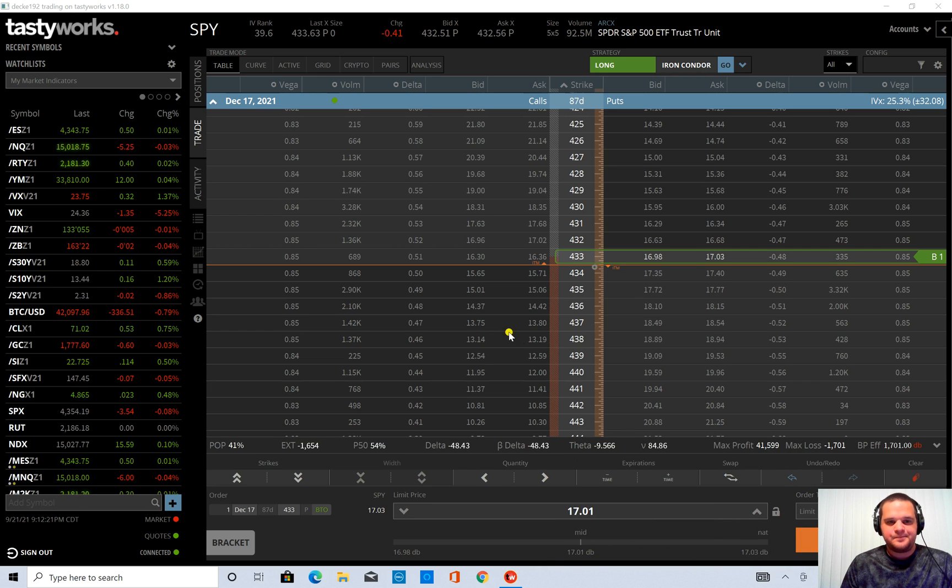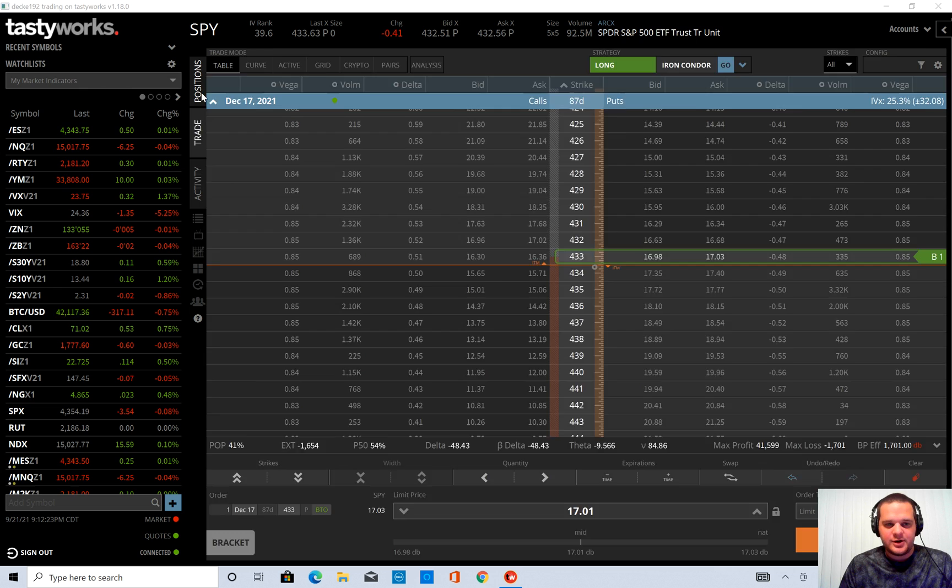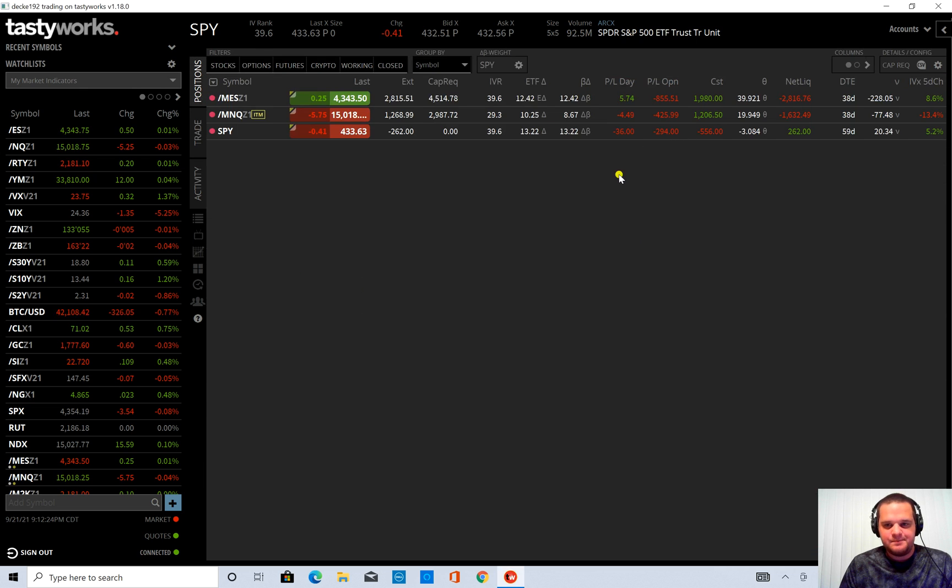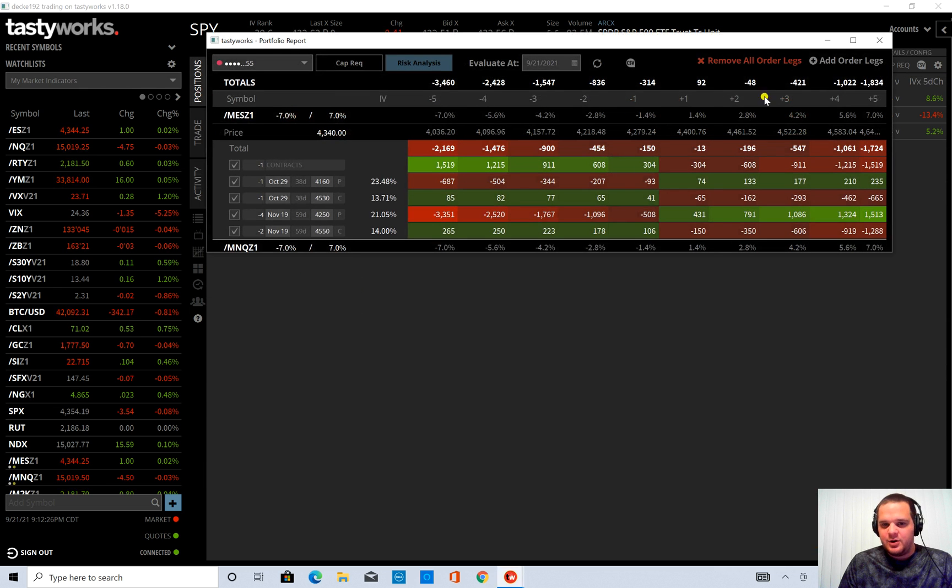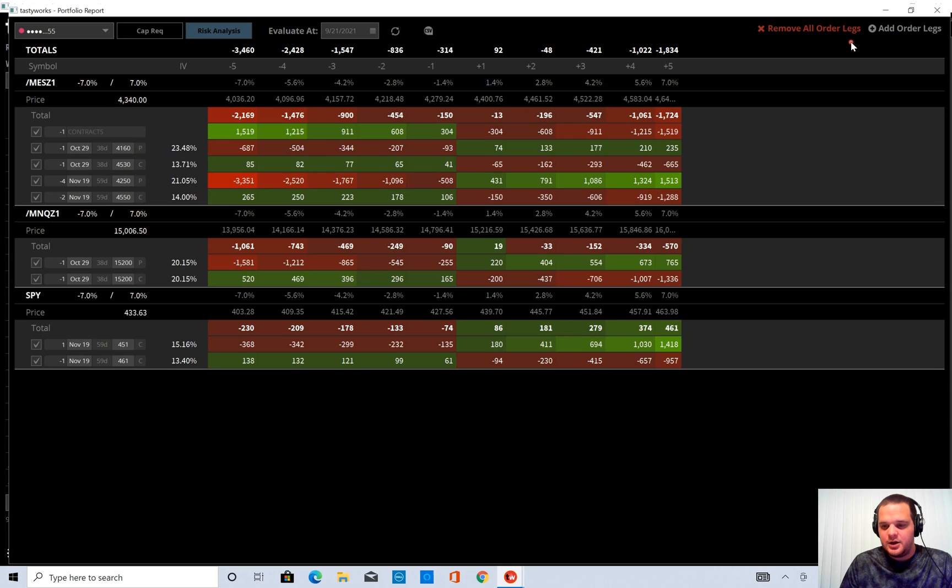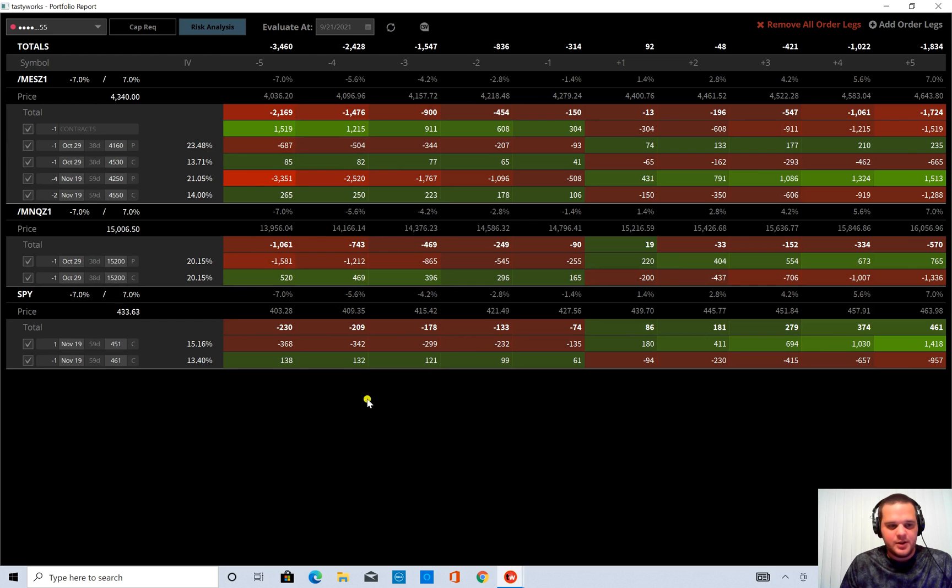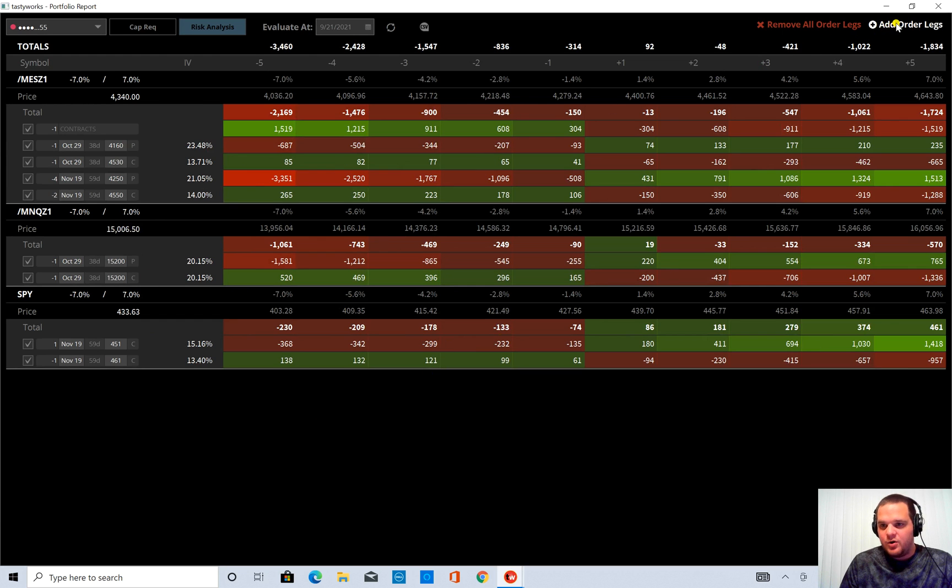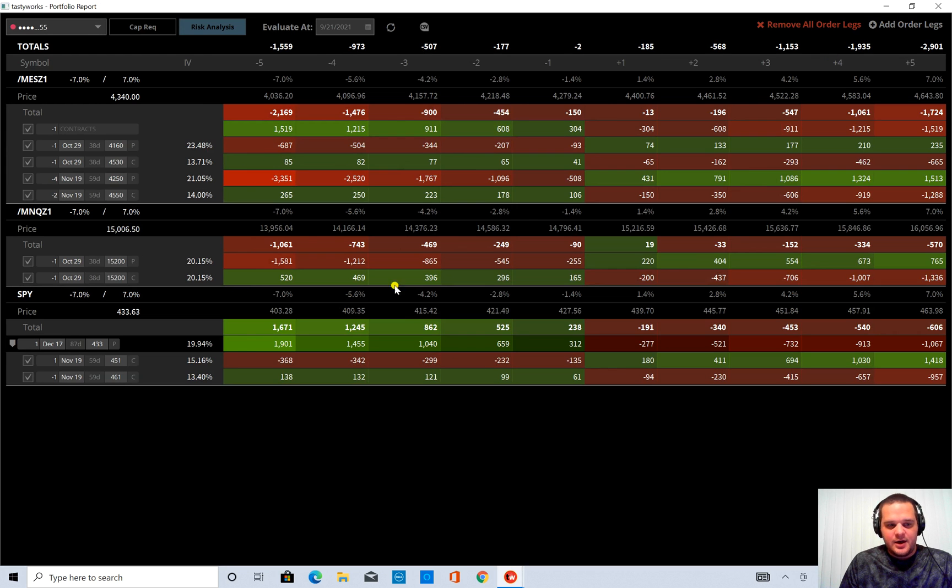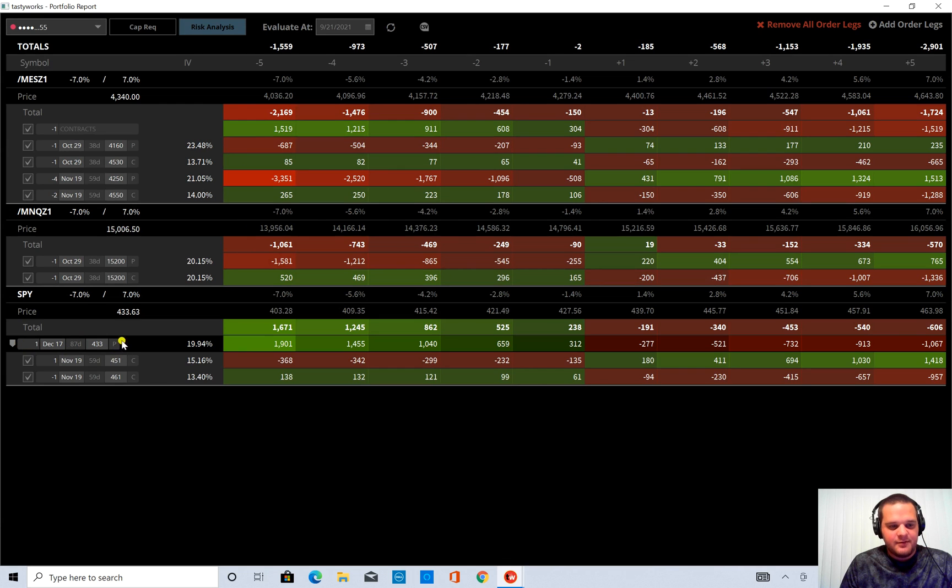Move that back. I'm going to go back to the position tab, go back into capital requirement. And I'll actually open that up all the way. And up in the upper right hand corner, I can click add order legs. When I do that, you'll see down here comes my one put that I have an order in for.